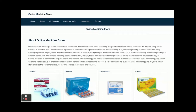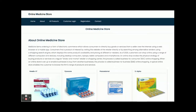Let's go through the functionality and features available in this Online Medicine Store project. This is a mini project developed in Java Spring Boot, Angular, and MySQL. It is called a mini project because it has only customer operations — there is no admin login. If you need admin login, there is a separate major project available on our website.